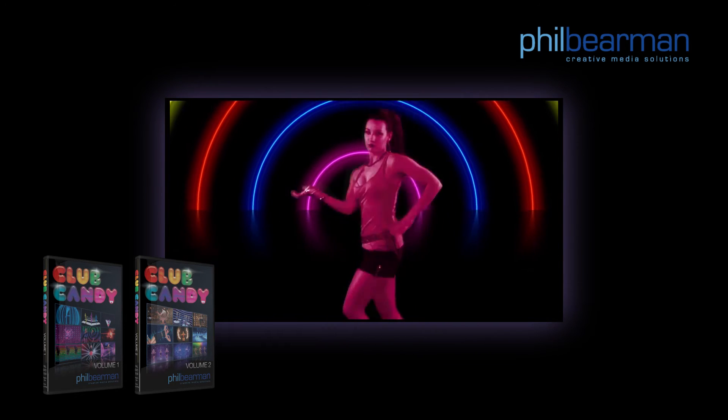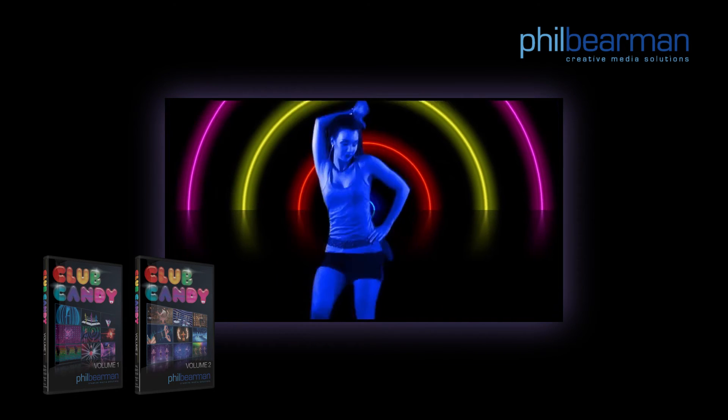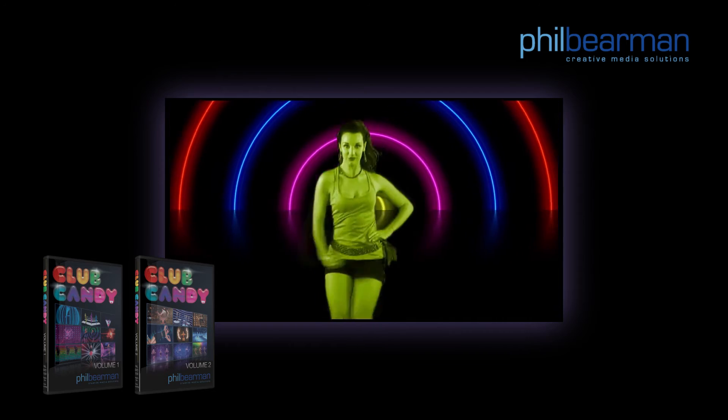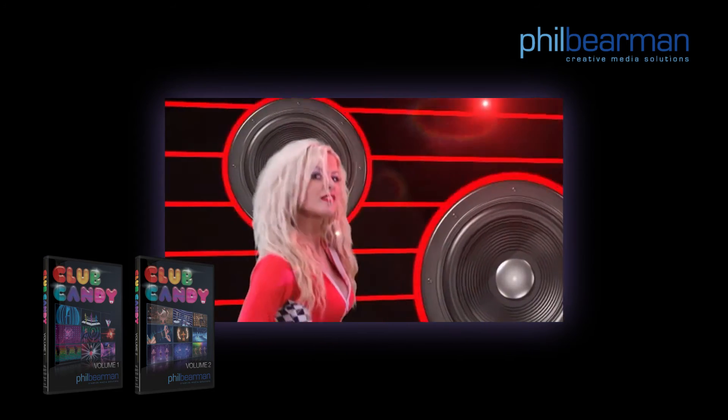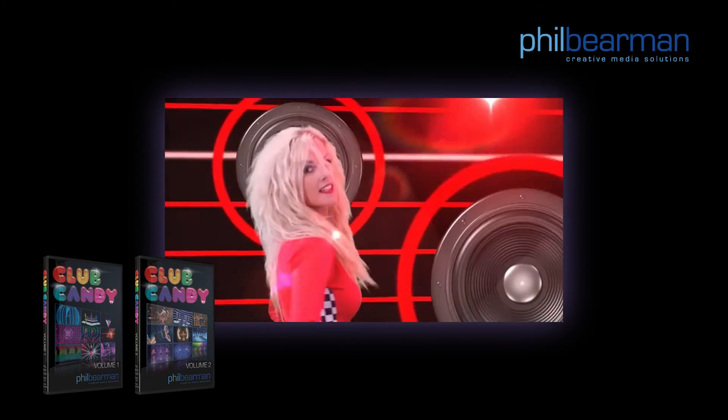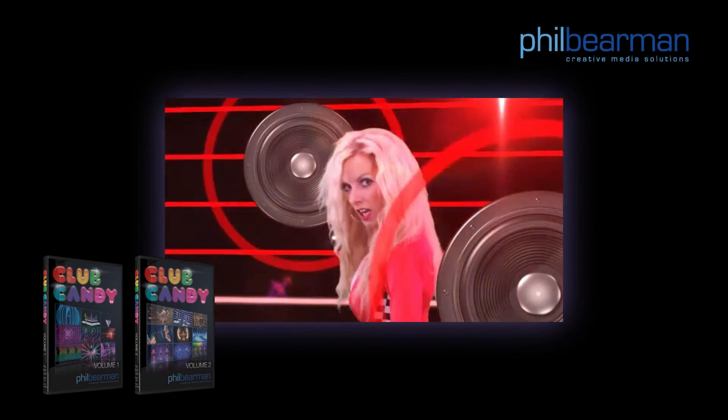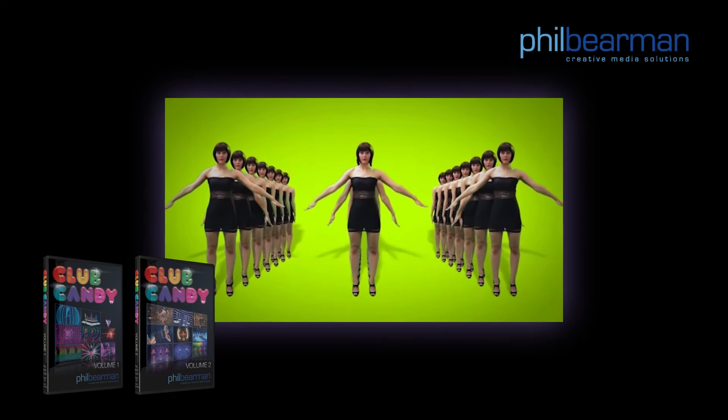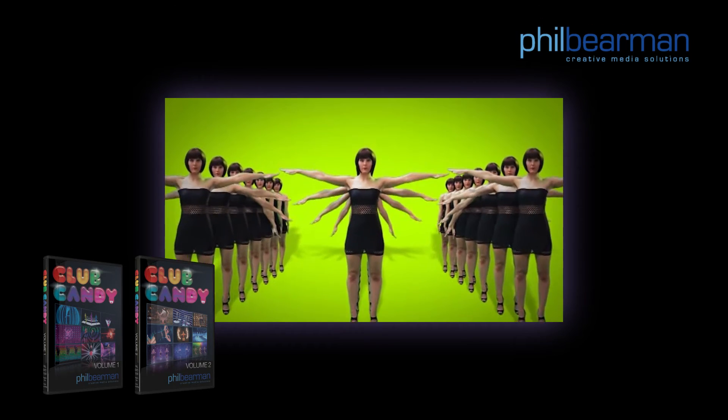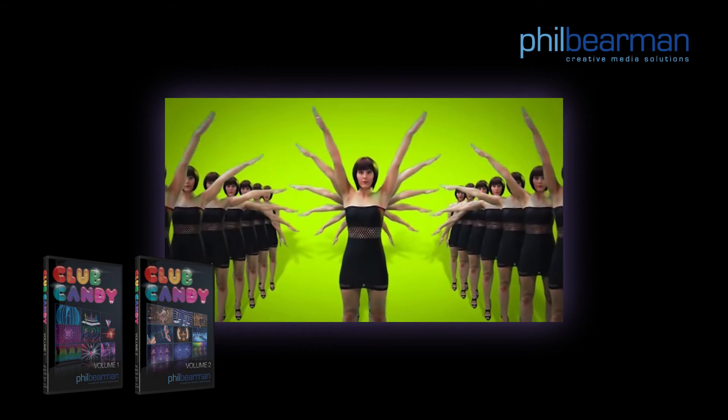Here's a demonstration of how the visuals look synchronized with the music. Thanks for watching.